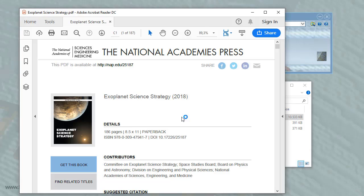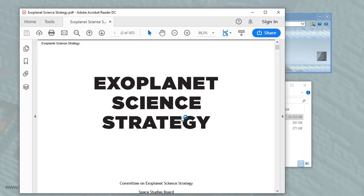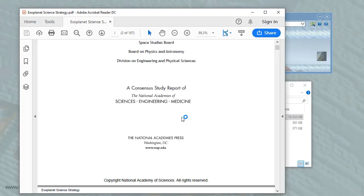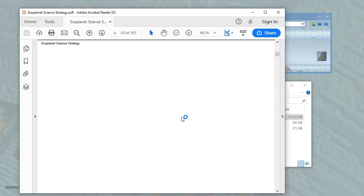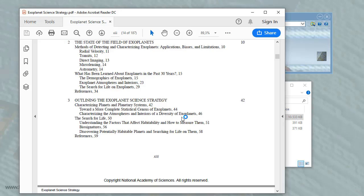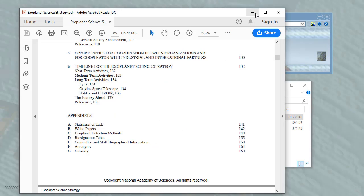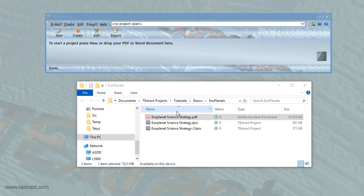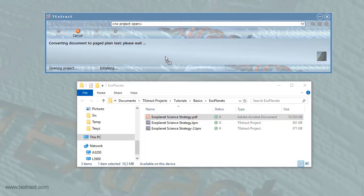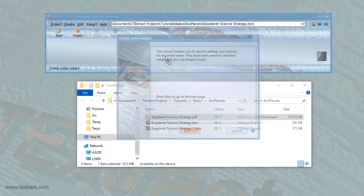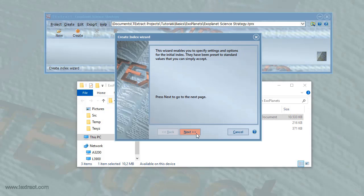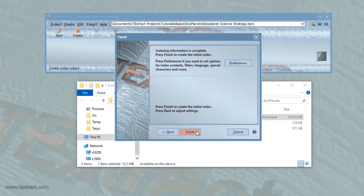Here's the PDF proof of the publication we're going to create an index for. This is a 200-page report about NASA's Exoplanet Science Strategy. I drop it onto Textract. Textract reads the document text and sets up the project. The Create Index Wizard is brought up. I will just use default preference settings and press Finish.